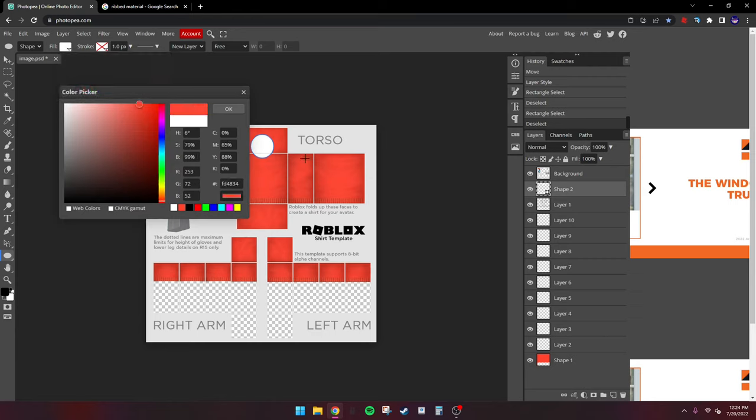Now we're going to add a logo — we're pretty much done with the base. Search 'Vlone logo PNG' and we'll go with this one. Copy image. Also, I want to mention: if a logo has a background, you can go to Select, Color Range, select the background color, and remove it. But I'm not going to be using that logo.